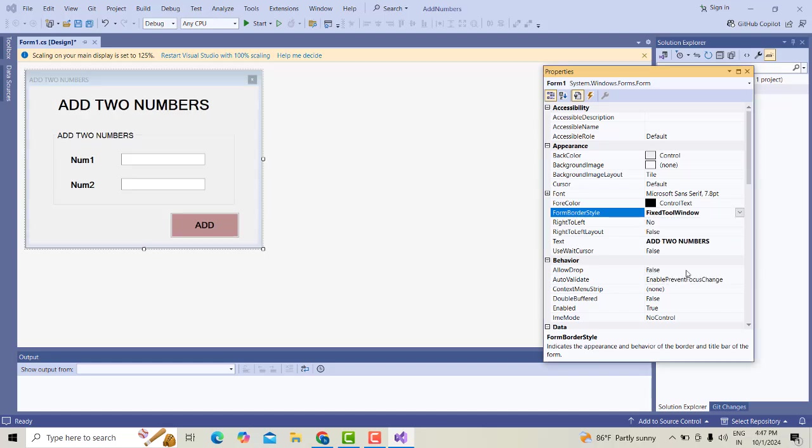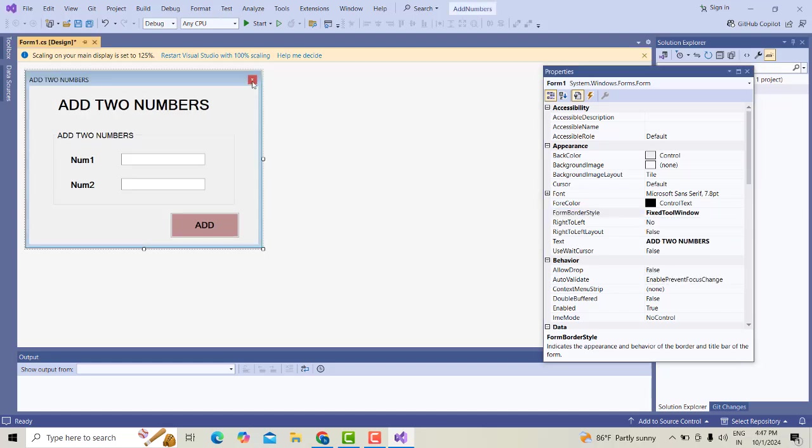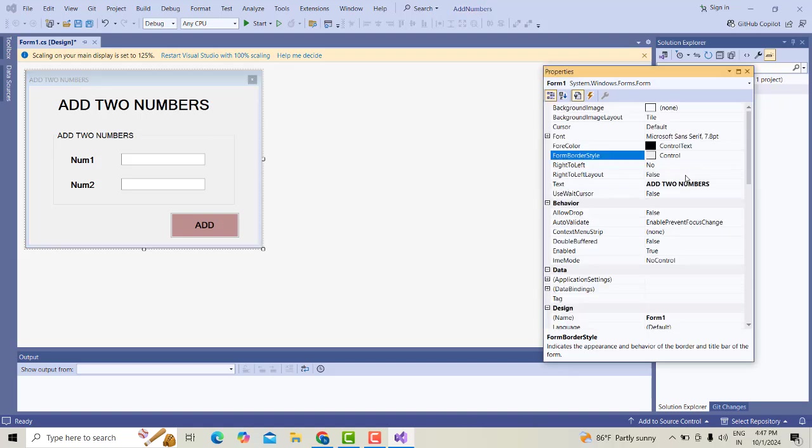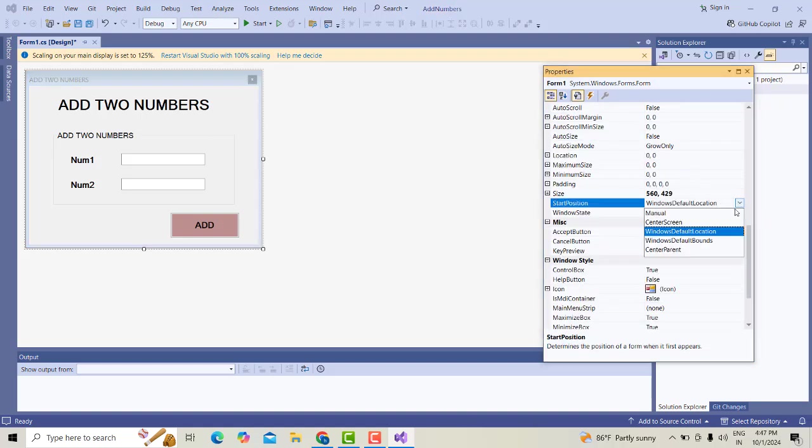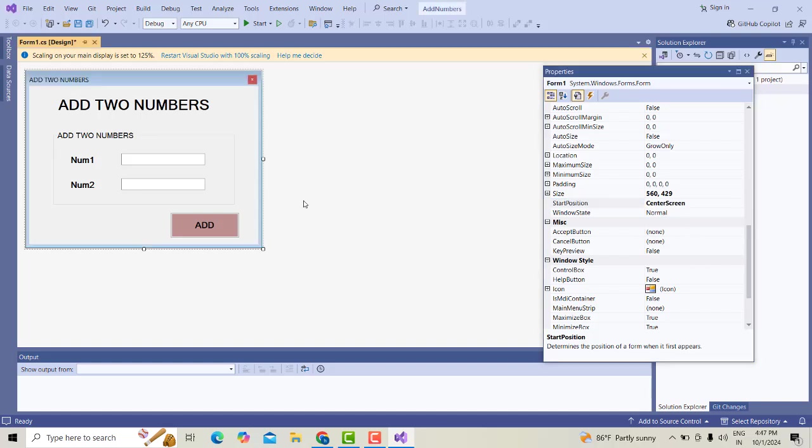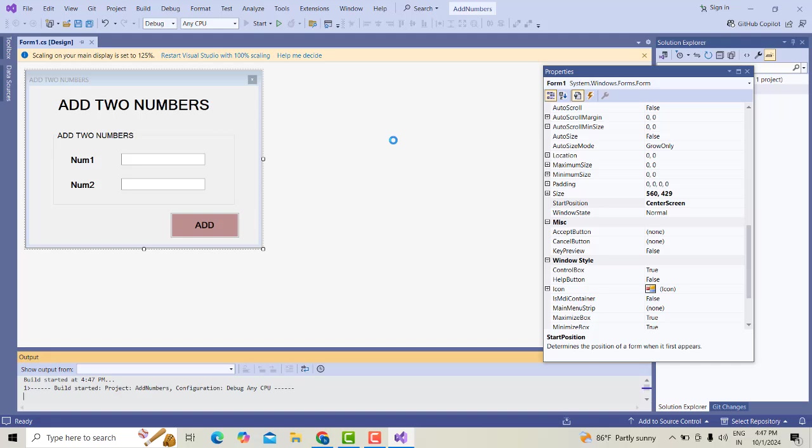Select this form. Border style also, we can manage. We'll change it to Fixed Window. When the form appears on the screen, I need it to display as center screen. You have to select the alignment as Center. Now let's click on this.